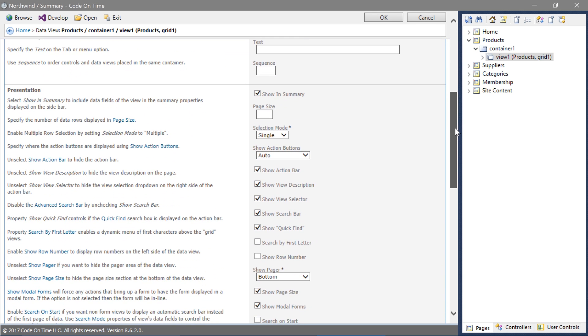Change selection mode to multiple. Save the view.